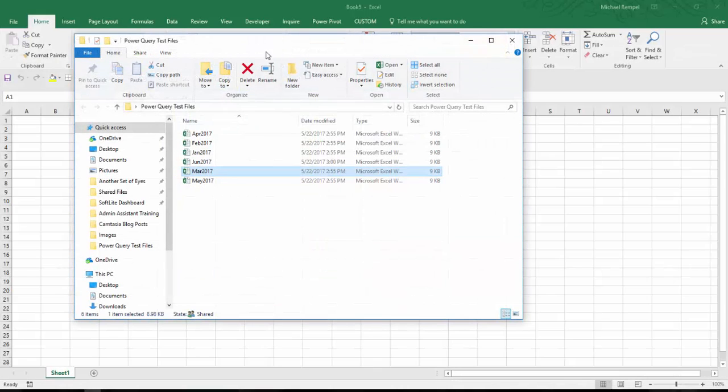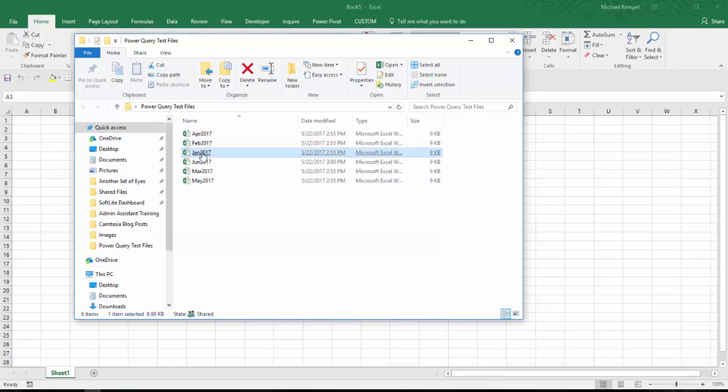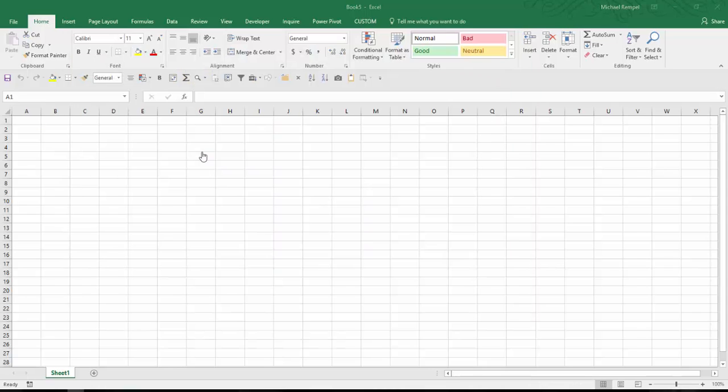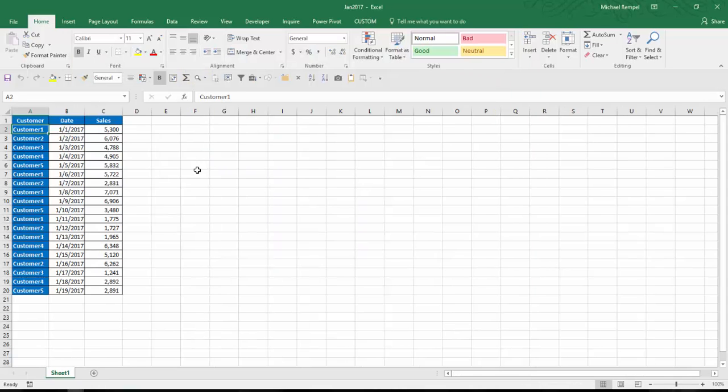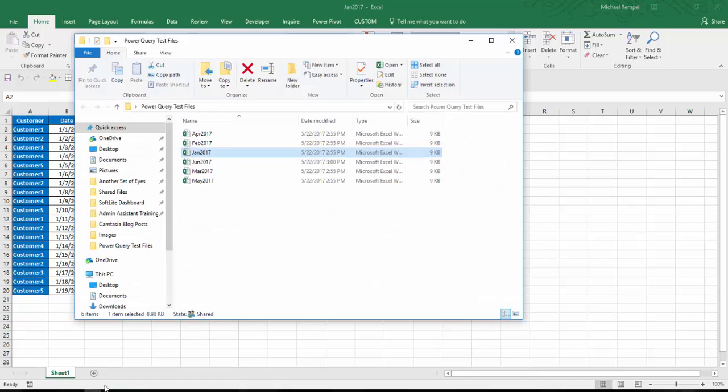So here I have a folder that has my sales data for each month from January through June. And if we look at any one of these, I'll open up January, and you can see it just contains the sales data for five customers, the date of that sale, and the amount.